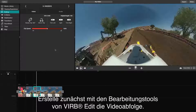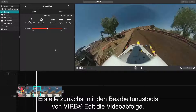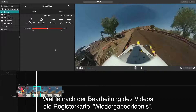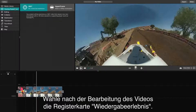Begin by using the editing side of VerbEdit to piece together the flow of your video. After you've finished editing your video, select the Viewing Experience tab.